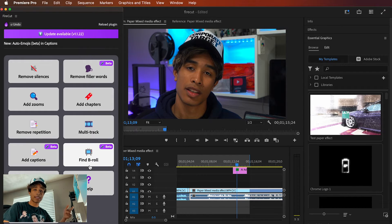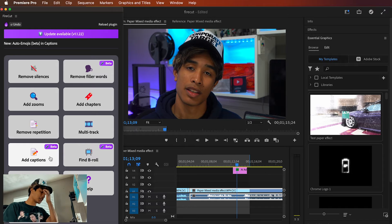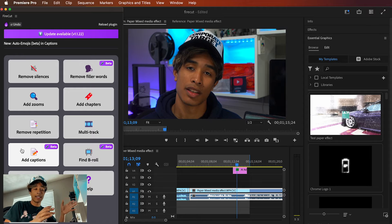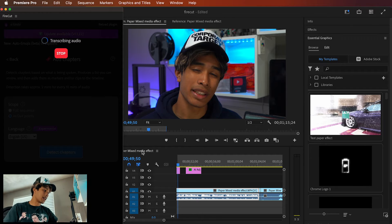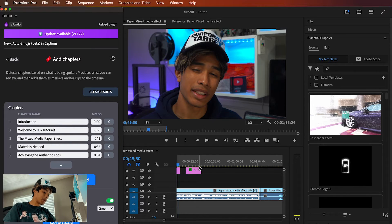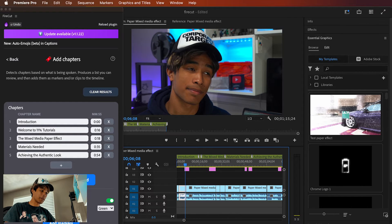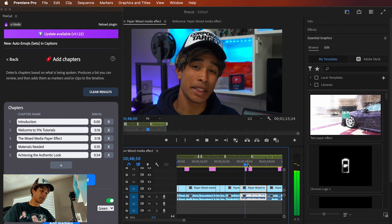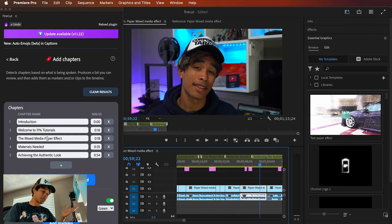There are also sections to find B-roll and clips — great for videographers making highlight reels — and you can add captions, which is similar to Premiere Pro's native captioning but still a nice inclusion. They also have a chapters feature: it transcribes your audio and then creates chapter markers based on what's being spoken. Boom — a bunch of different chapters added, and I can hit Add Markers. Now it tells me this part is the introduction, this part is mixed media, this part is about materials needed, this part is about achieving the authentic look. Done in under a minute.